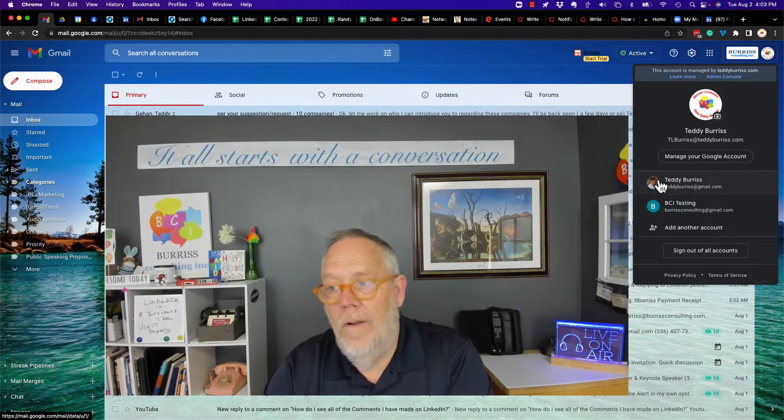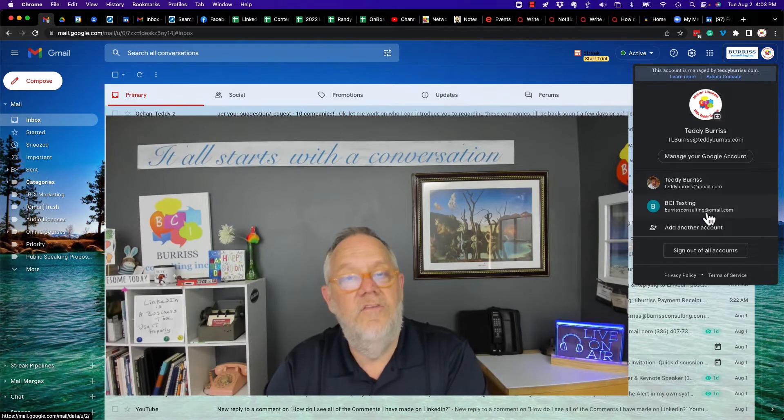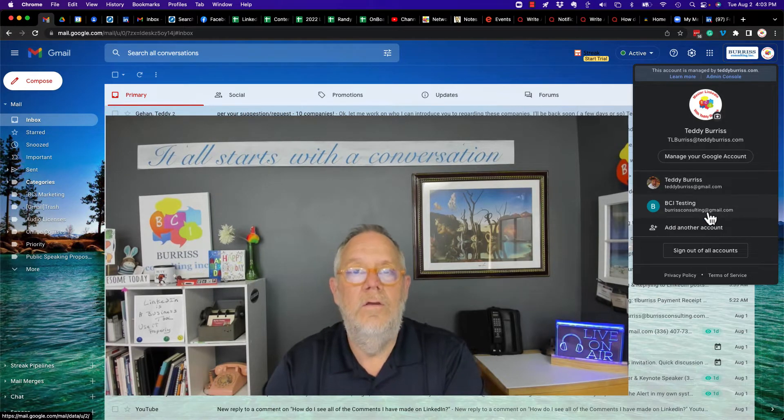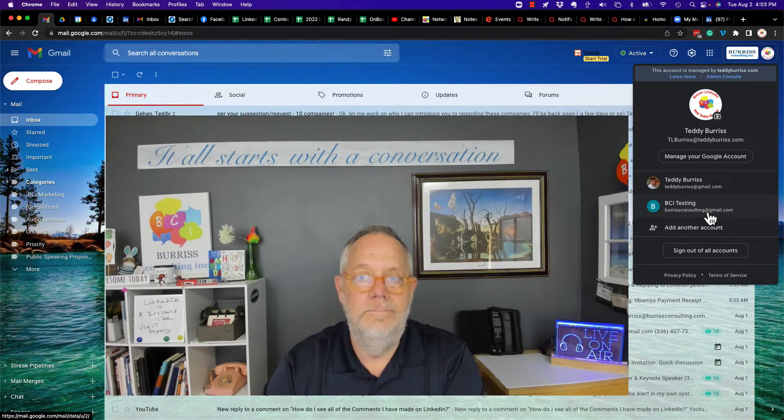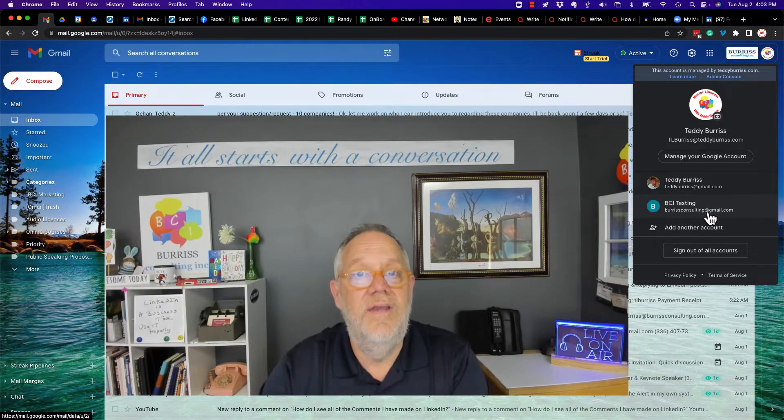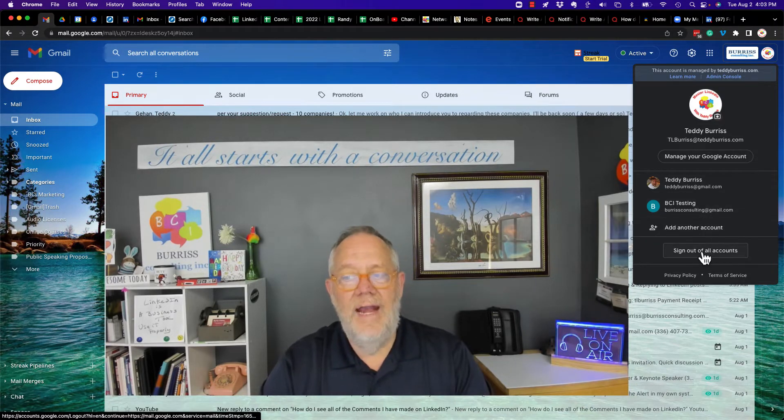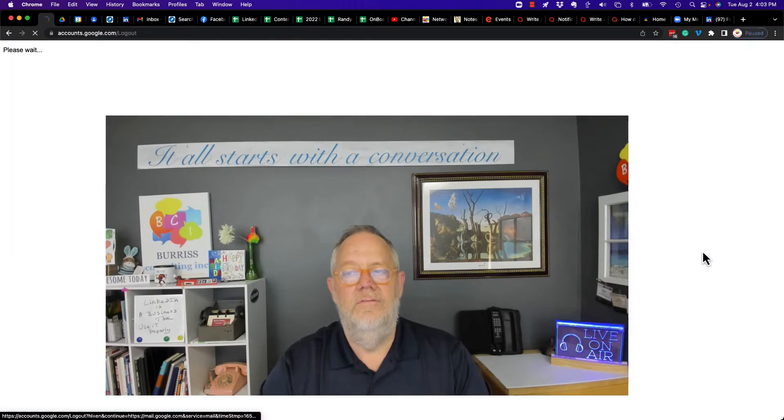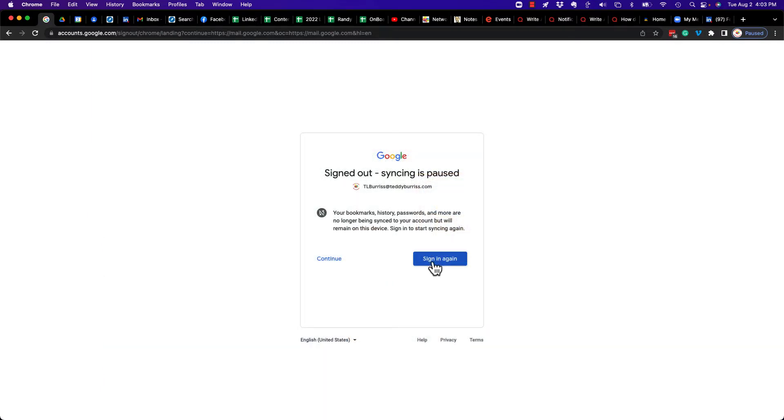Furthermore, there's no way to remove these from the list when you are signed in. So let me show you what you have to do. You have to sign out from all accounts, and then I can sign in again to my primary account.